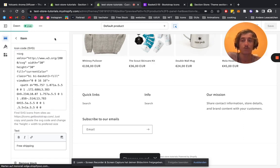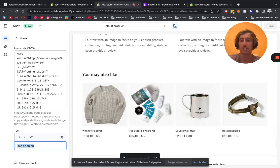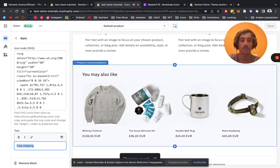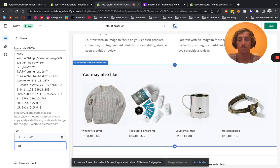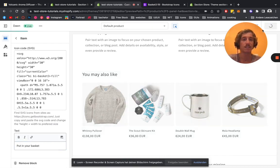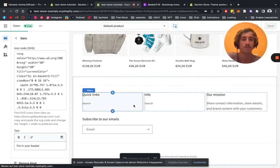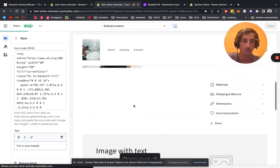Hopefully in the next step we can also change the text here. Put in our basket, easy as that. Save it up, scroll up here.